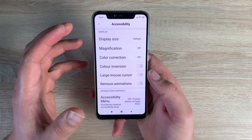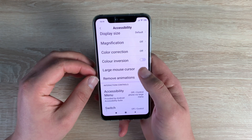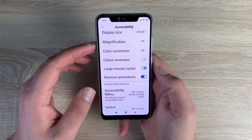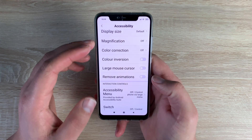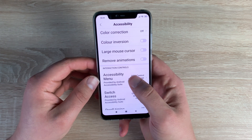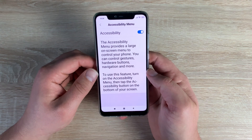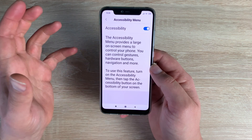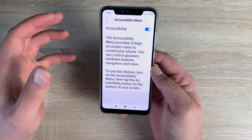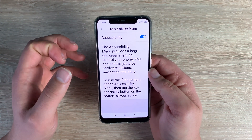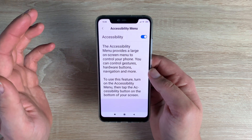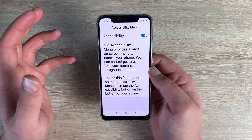Underneath that is Large Mouse Cursor, giving you the ability to use a mouse cursor with the device. You also have Remove Animations — toggling this off means screens just slide on and off without animation, which is nice if you don't want distractions. Then there's the Accessibility Menu — once toggled on you should have an icon on screen, but it's refusing to appear. I'll highlight this issue with Xiaomi, as it's important to show that some devices forget about these key settings.